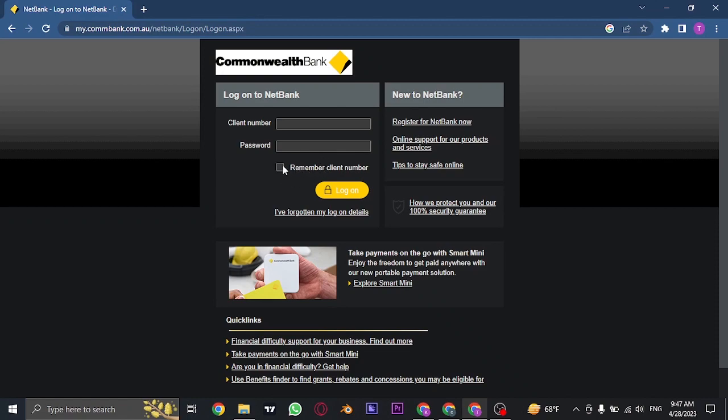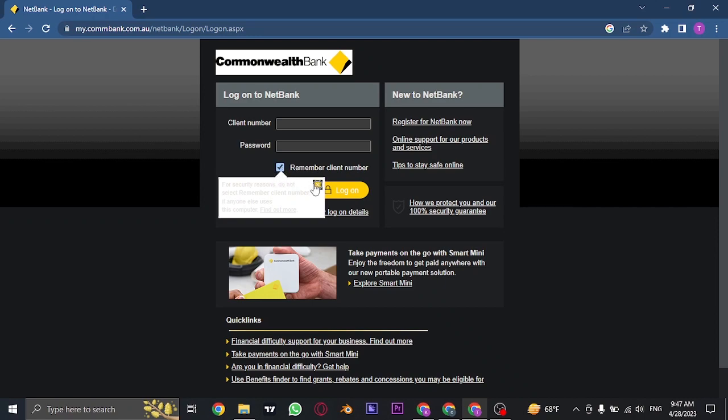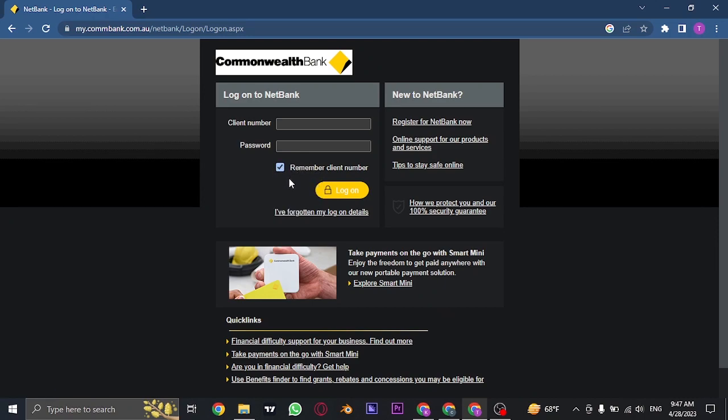And lastly, if you want your device to remember your client number the next time you log in, you can check this box. But avoid doing this if you are not using your personal device.